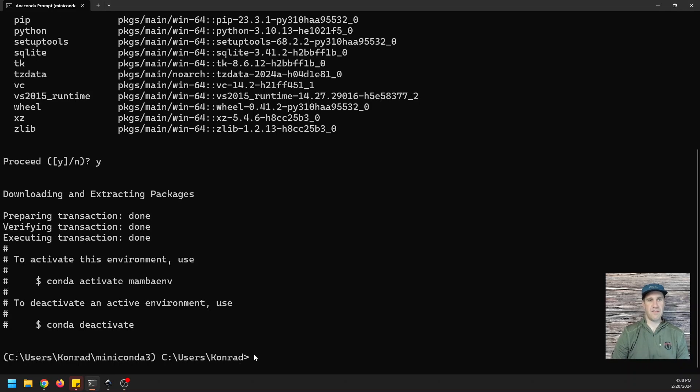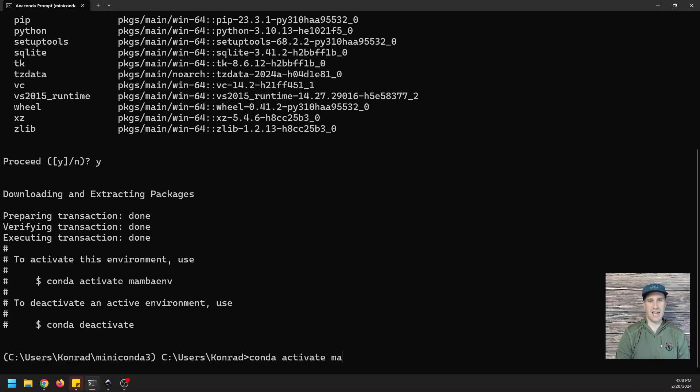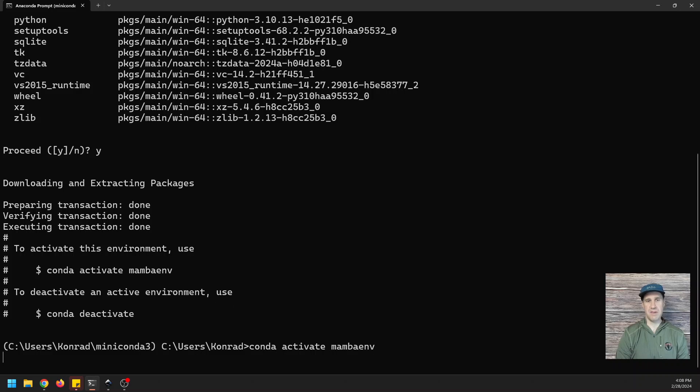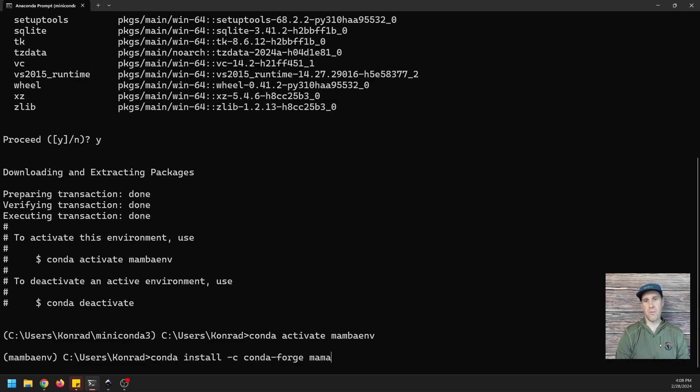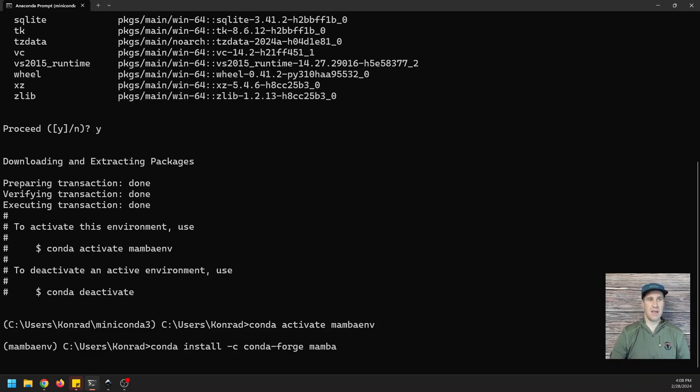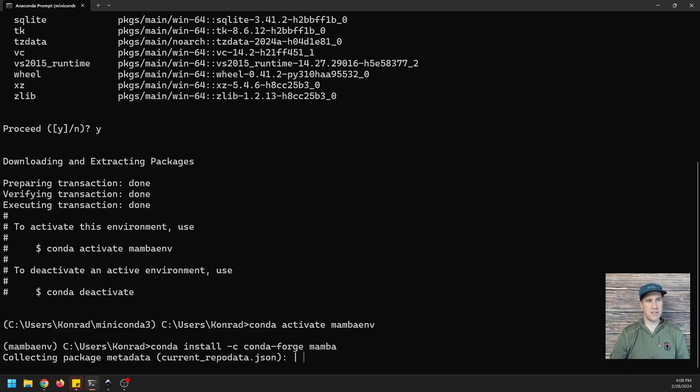Now we have our environment created, so we can do conda activate MambaENV. And here's where the magic happens. We're going to do conda install dash C conda-forge mamba. And that's going to be our new package manager once it gets installed.